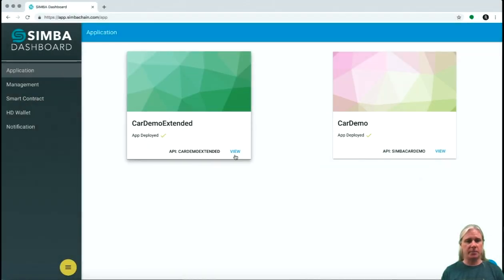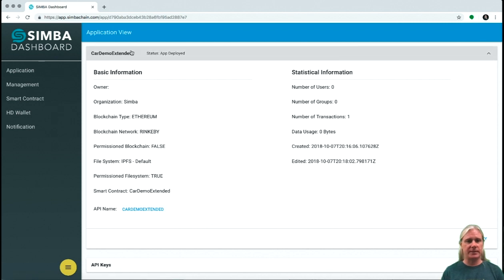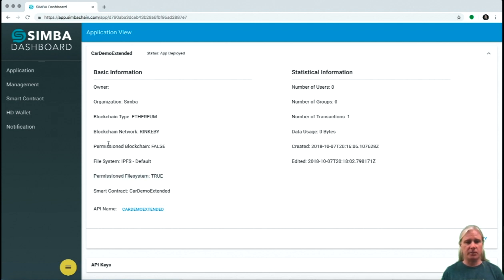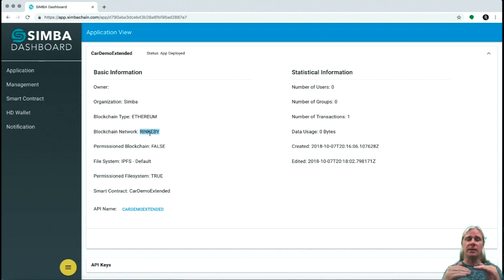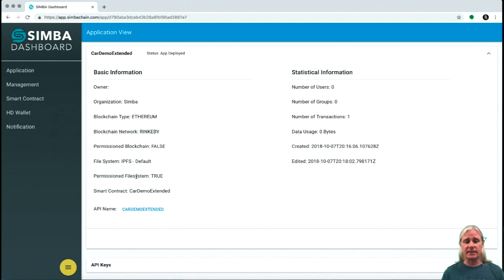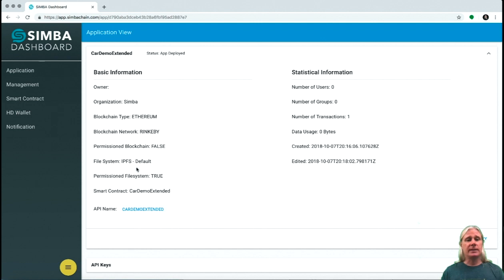In this portion of the demo, we're going to look at permissions. Let's look at this car demo extended smart contract and application API we just created. You'll notice there are two things: permission file system and permission blockchain. This is Rinkeby, which is a public network, so it's not possible to permission a public network — that's just not available on public networks. If we chose a private network — Circle of Life is one we provide here at SimbaChain — you'd be able to permission the blockchain network, restricting information to certain groups and people. On a public network, we can permission the data: any files attached alongside transactions that are bundled into the file system, we can set permissions on those.